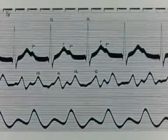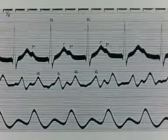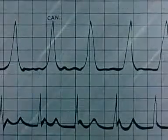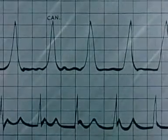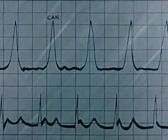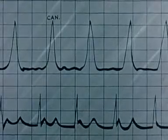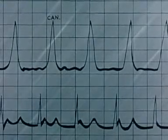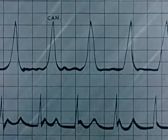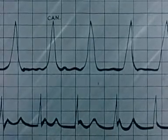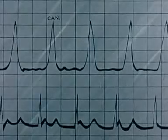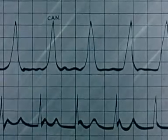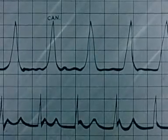The jugular phlebogram is the middle tracing shown. A cannon wave is a particular form of giant A wave and occurs when all the energy released by right atrial contraction is translated into pressure because forward flow is impossible owing to simultaneous closure of the tricuspid valve.